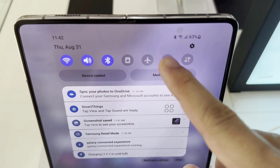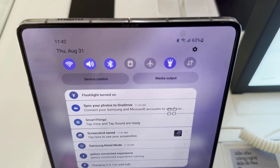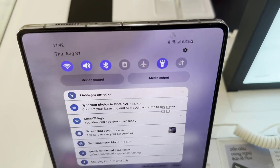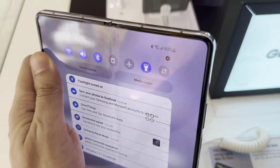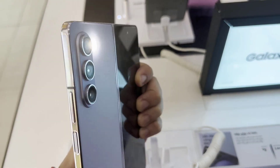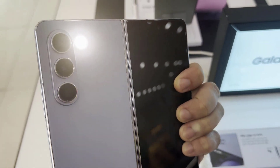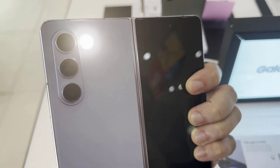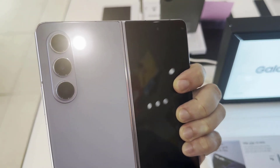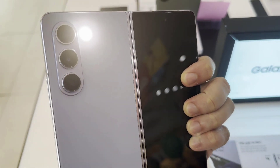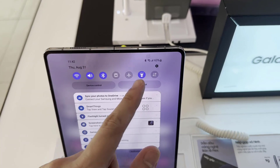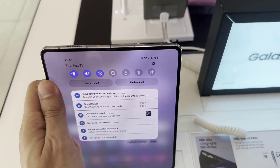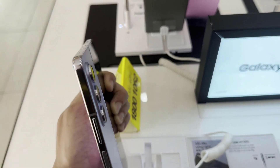If this is your case, you will simply have to click on the torch to light it on your Samsung Galaxy Z Fold 5. If you want to turn off the flashlight, tap on the icon of the lamp again.